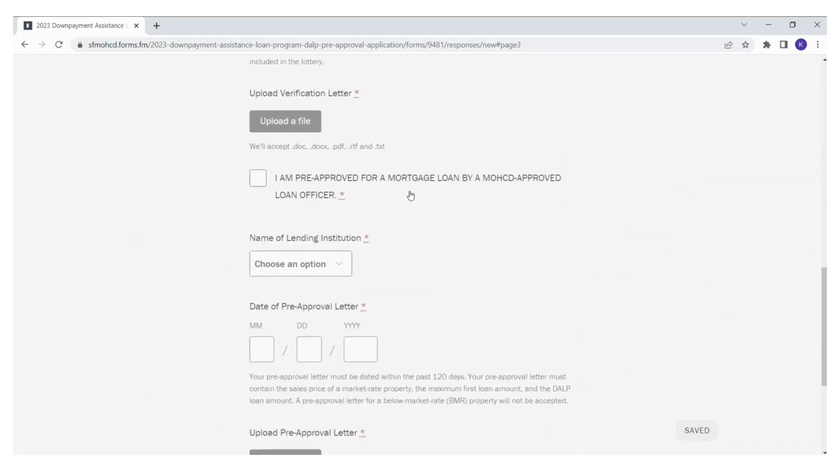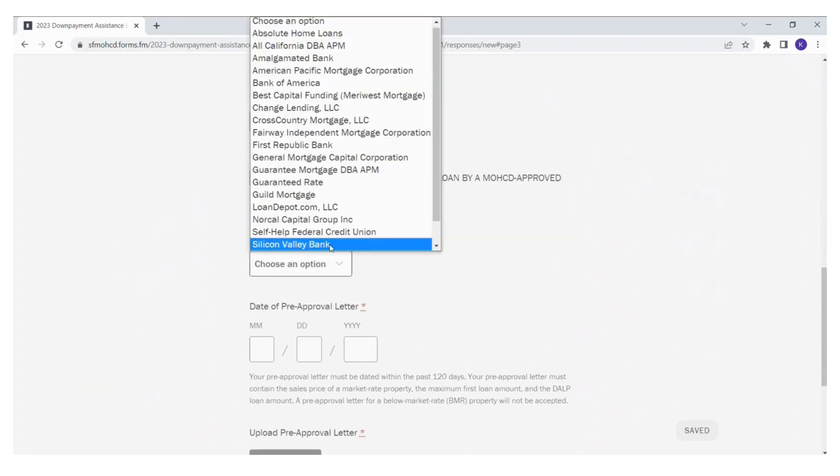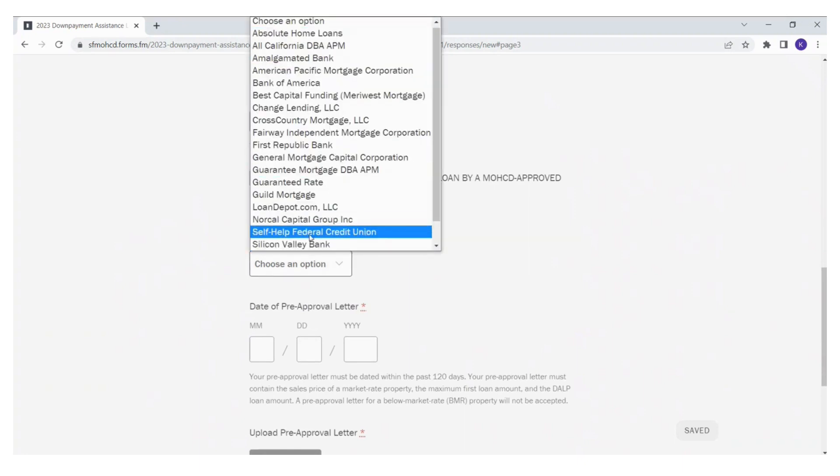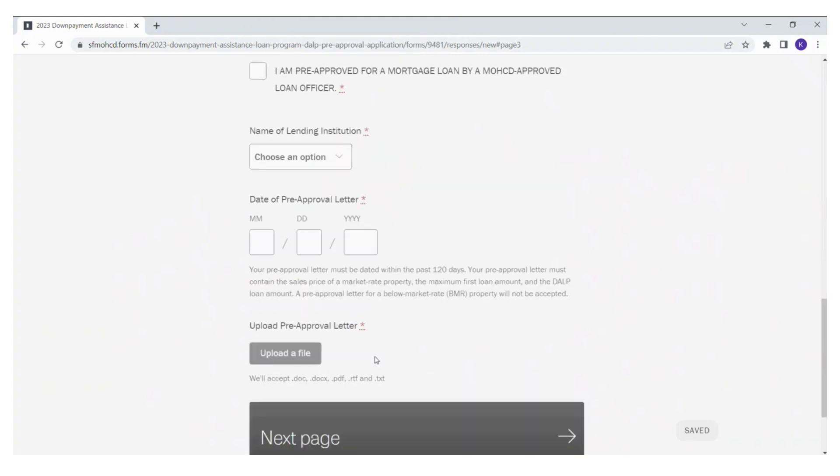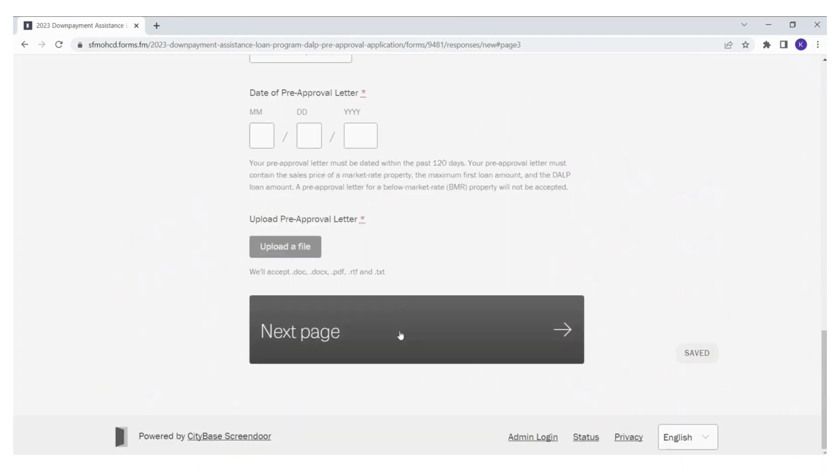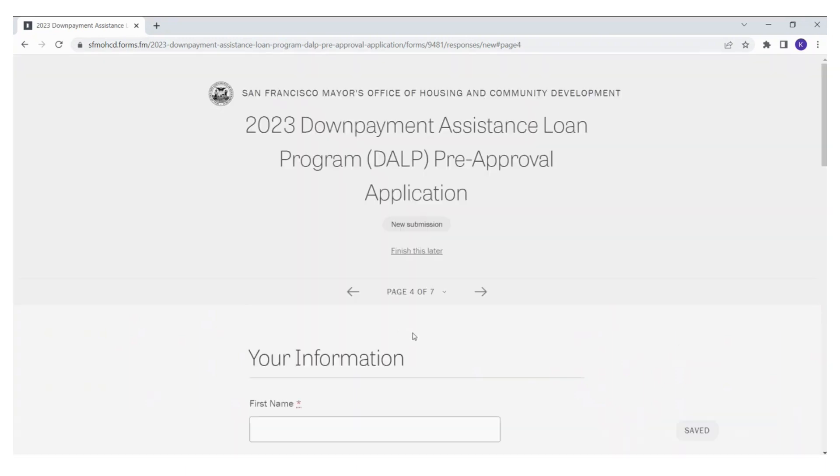As for your pre-approval, you will need to indicate which bank you are working with. You will need to provide the pre-approval date and also be able to upload your pre-approval to your application.